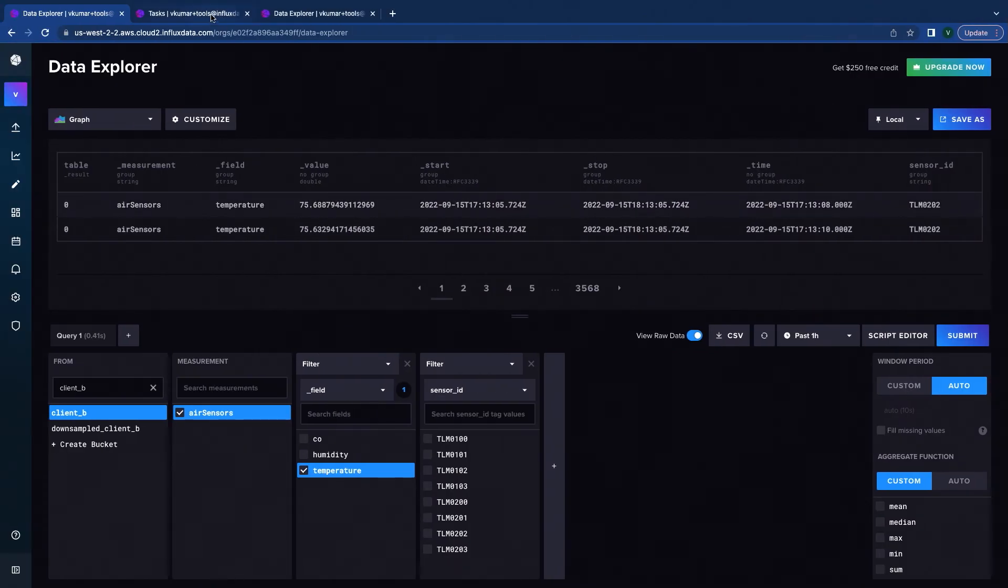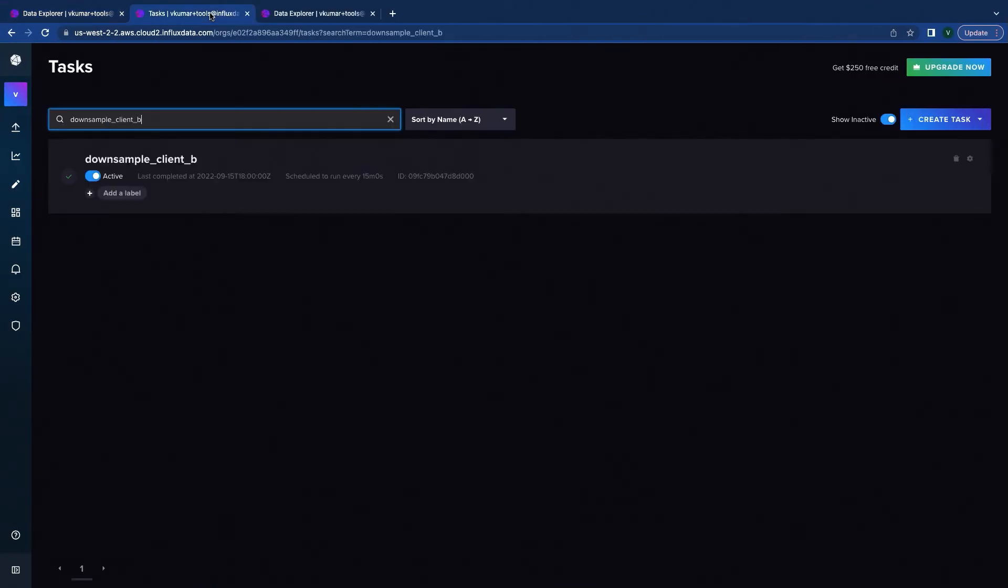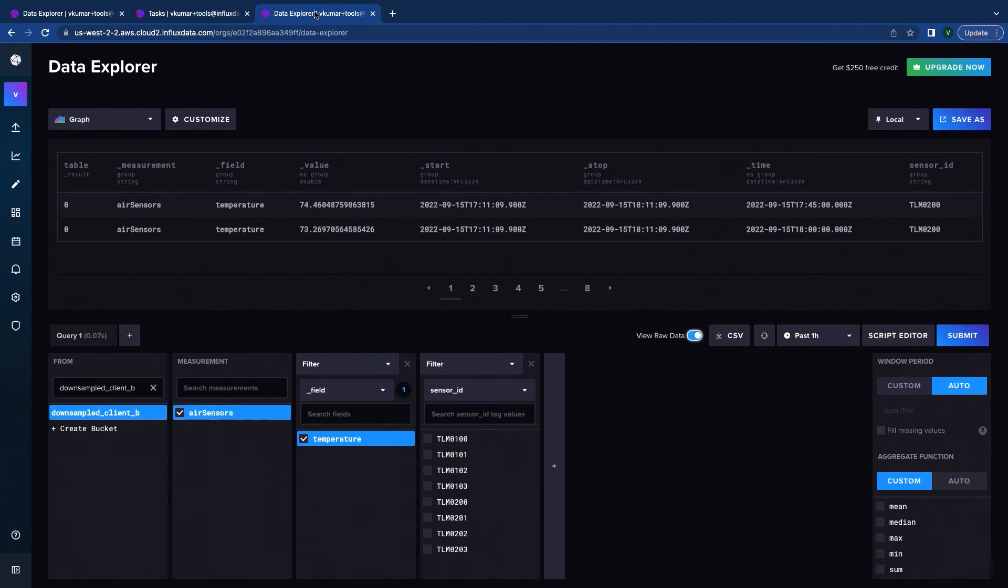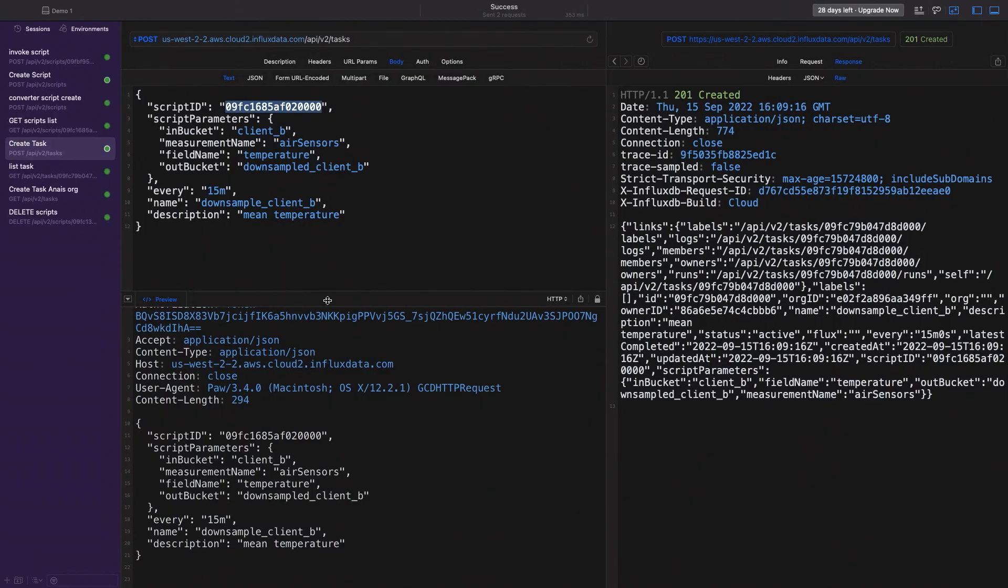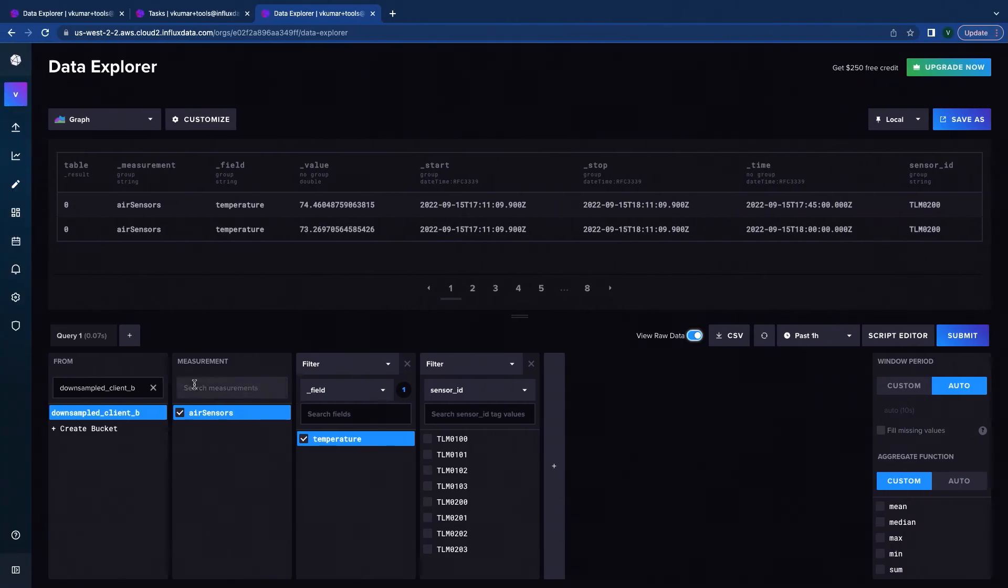And if we pop back over to our UI, you'll see that there's a task now, downsample client B. And just to make sure that all the data is in there, you can see that the bucket that we created and we were putting the data for client B into is actually taking values. The same as what we did for client A.